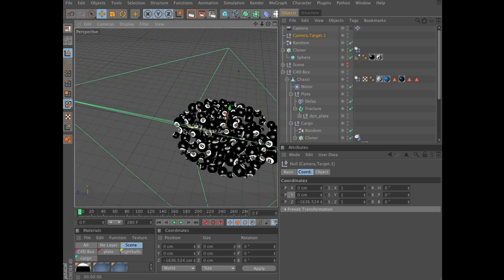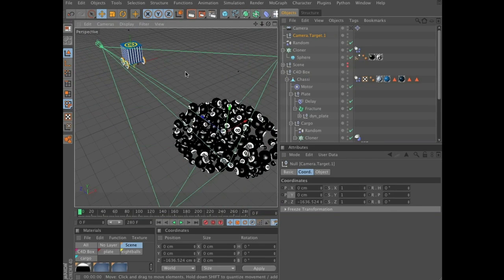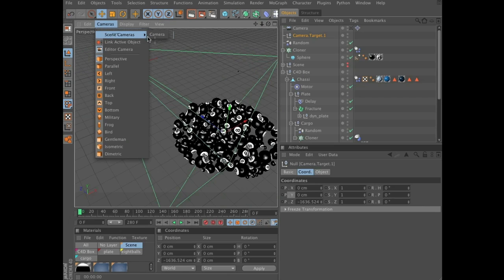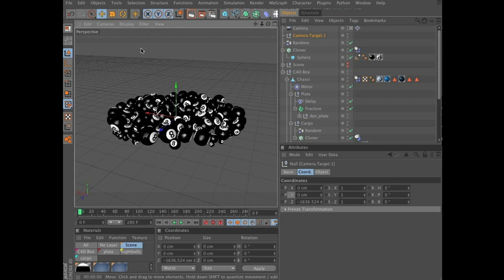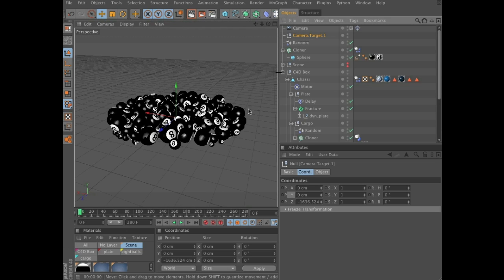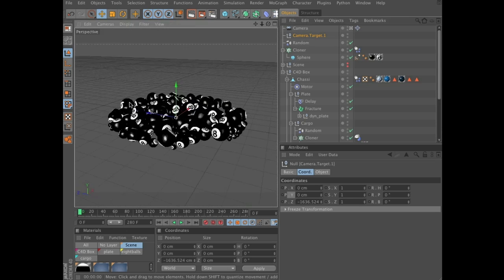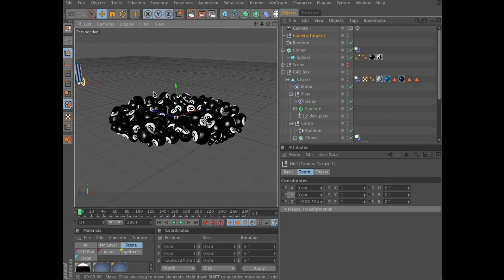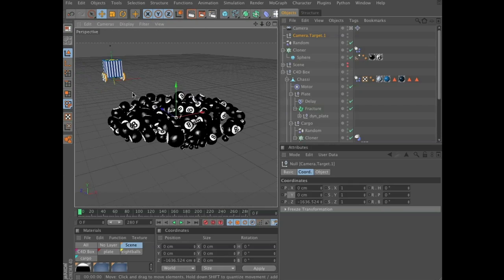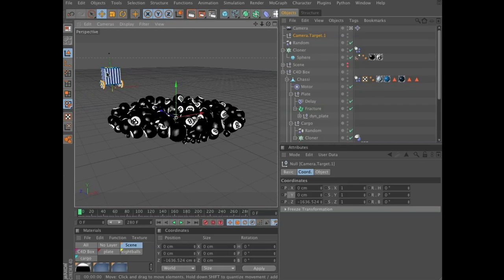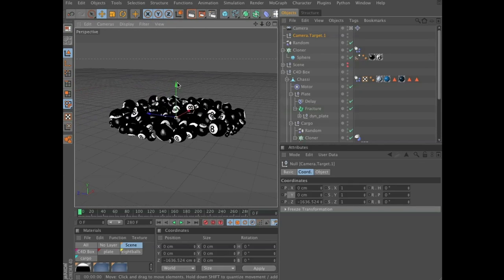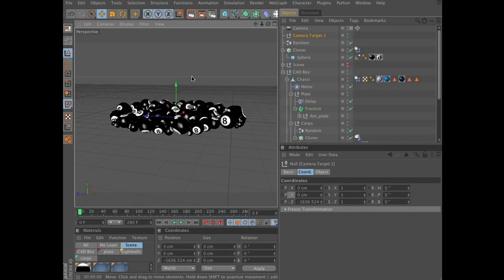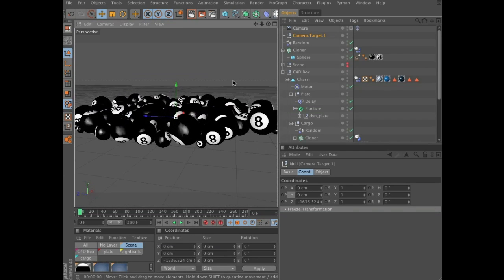Something like that should be fine. Now select Cameras, Scene Cameras, Camera to view the scene through this camera. With the camera target selected, you can easily rotate around the scene. You can't move it, but you can rotate the camera. We have the vehicle here and we want it to be around here — let's zoom in a bit.